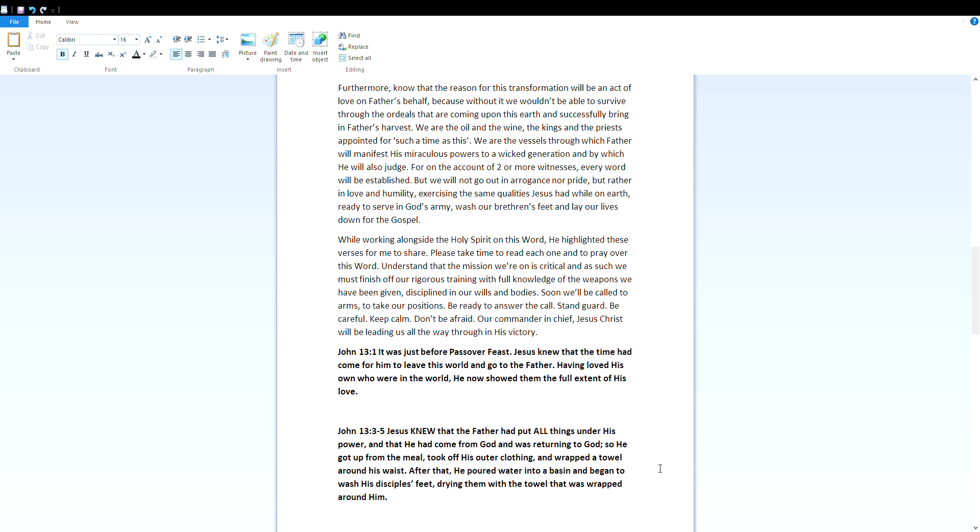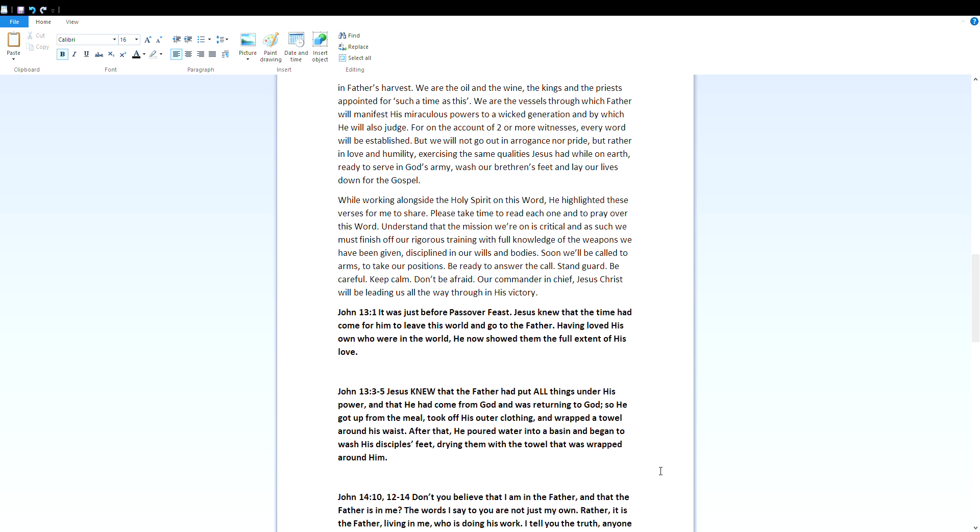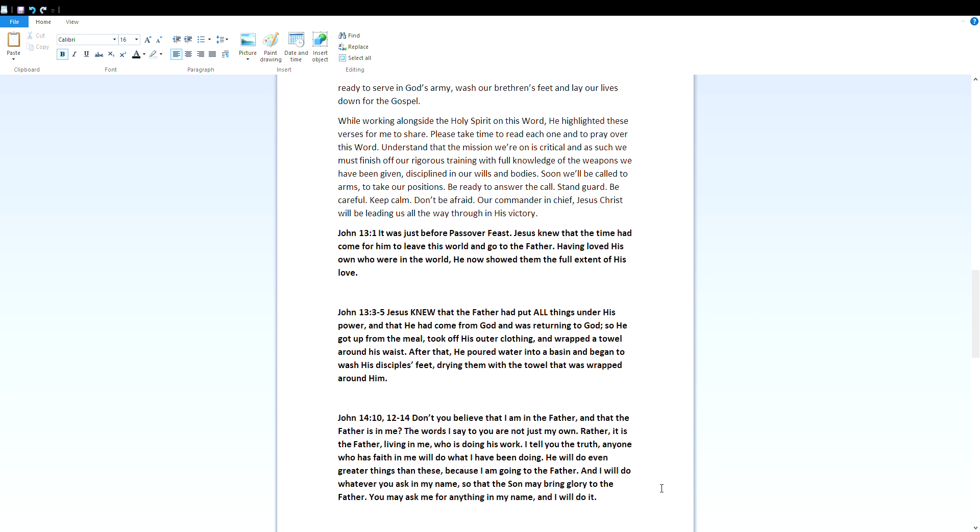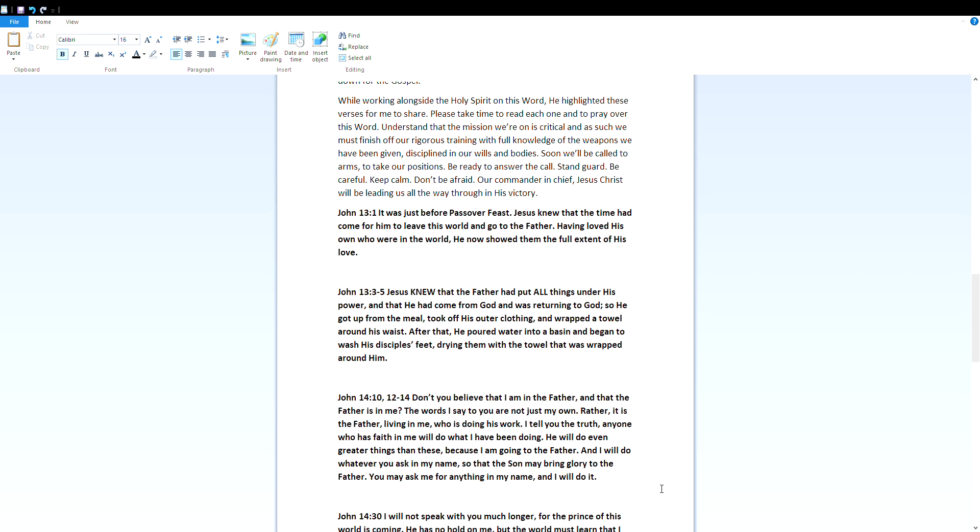John 13:1 - It was just before Passover feast. Jesus knew that the time had come for him to leave this world and go to the Father. Having loved his own who were in the world, he now showed them the full extent of his love. John 13:3 to 5 - Jesus knew that the Father had put all things under his power, and that he had come from God and was returning to God. So he got up from the meal, took off his outer clothing and wrapped a towel around his waist. After that he poured water into a basin and began to wash his disciples' feet, drying them with a towel that was wrapped around him.